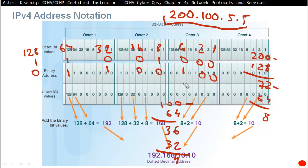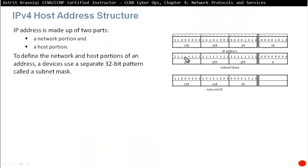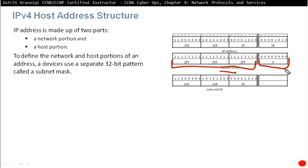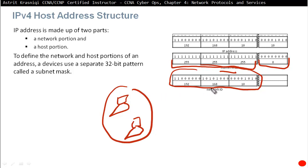IPv4 is made up of two parts: a network portion and a host portion. The subnet mask identifies which part is which — ones in the subnet mask represent the network portion, and zeros represent the host portion. For example, if the first three octets are all ones in the subnet mask, the first three octets of the IP address are the network. If all devices share the same network — such as 192.168.10 — they are in the same subnet. To communicate with a different network, such as 192.168.11, they must use the default gateway.